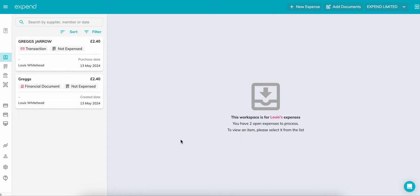Welcome to the inbox. In this video, I'll be showing you how to create an expense from an expend card, an out-of-pocket expense, and an expense from a connected corporate card.